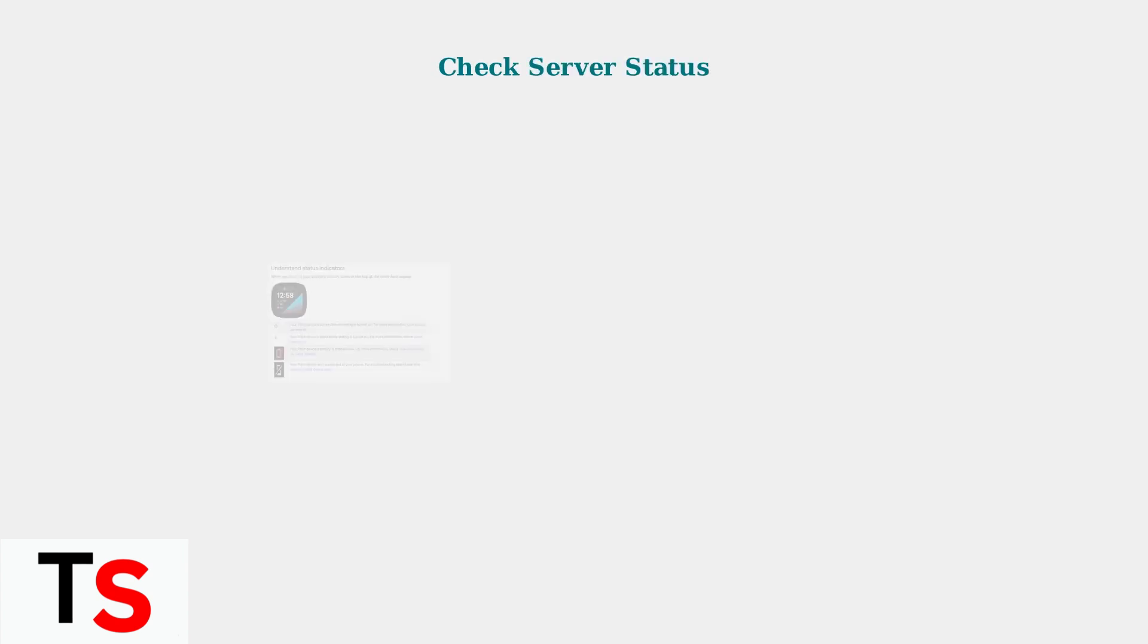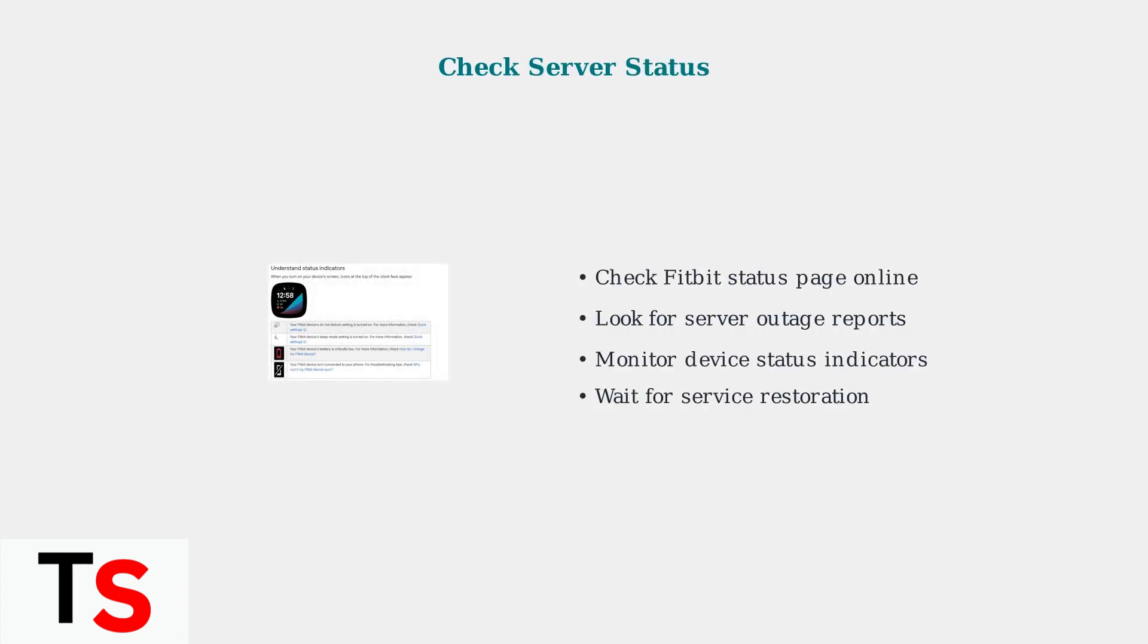Sometimes sync issues are caused by problems with Fitbit servers. Check the server status and device indicators to identify if the issue is on your end or theirs.